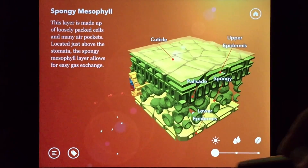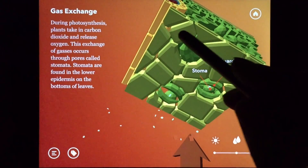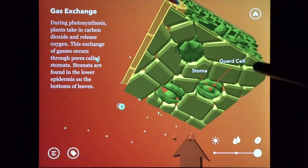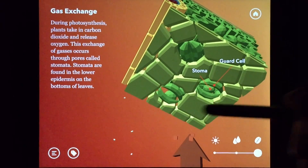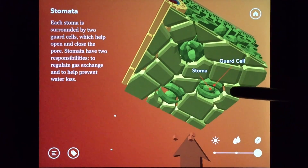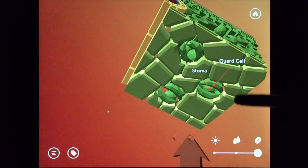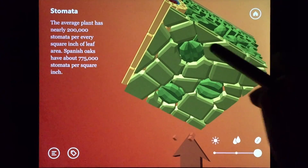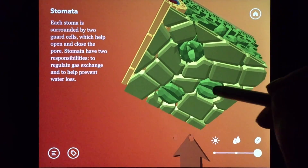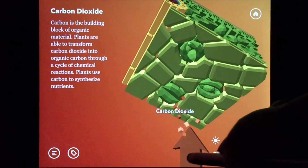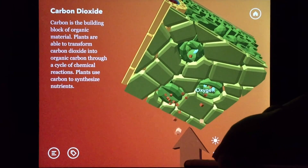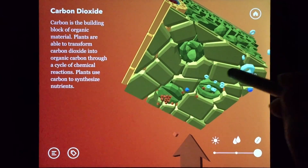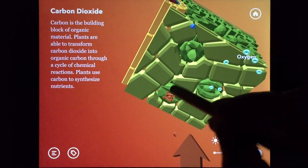The last layer within a leaf is the lower epidermis. Like the upper epidermis, it acts as a buffer between the outside and the inside of a leaf. The most important structures on a leaf's lower epidermis are the mouth-shaped openings called stomata. When stomata are open, carbon dioxide is taken from the atmosphere and oxygen is released. This exchange makes photosynthesis possible.